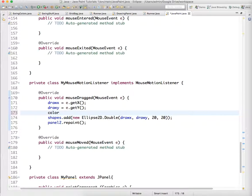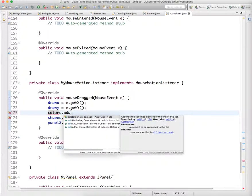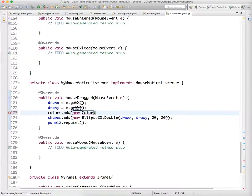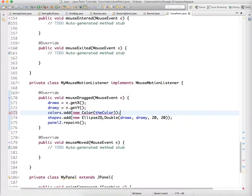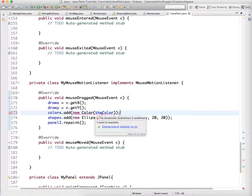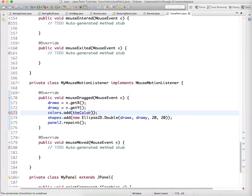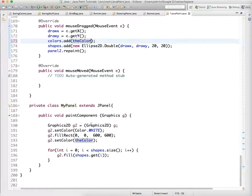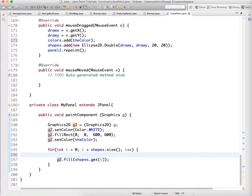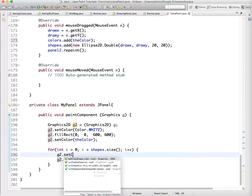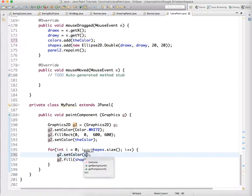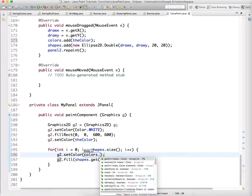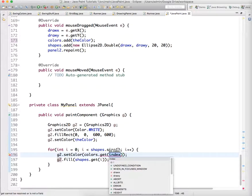we also want to add colors.add new Color, and we're going to add the color. Why is it saying that? Change type of the color to int. Oh, right. We don't need to add a new color. We just add the color every time. And then down below in our loop, we need to g2.setColor to the color, or to colors.get i.